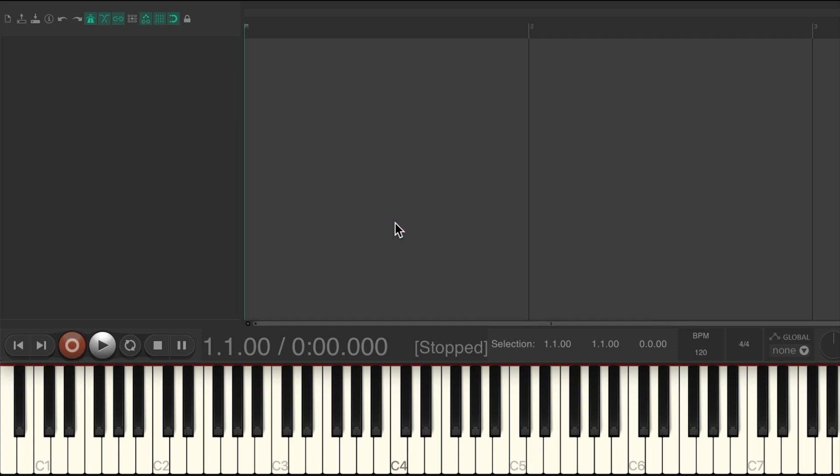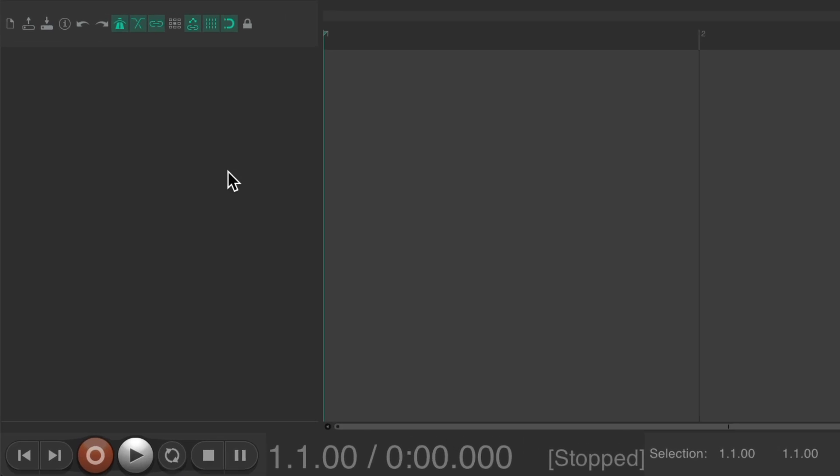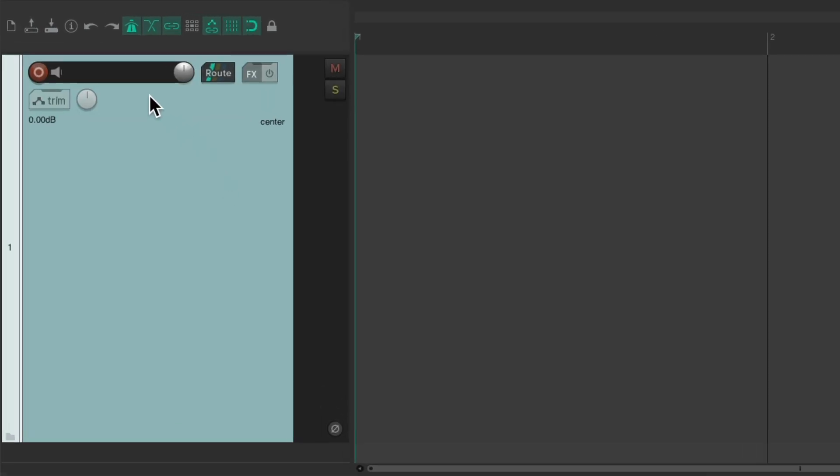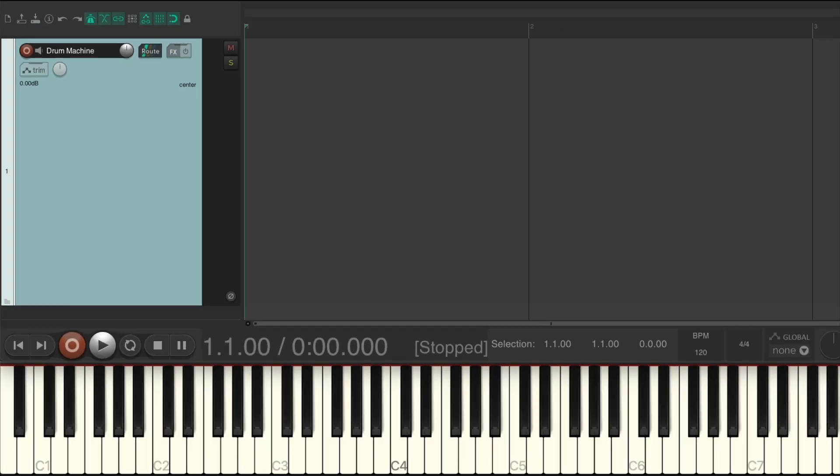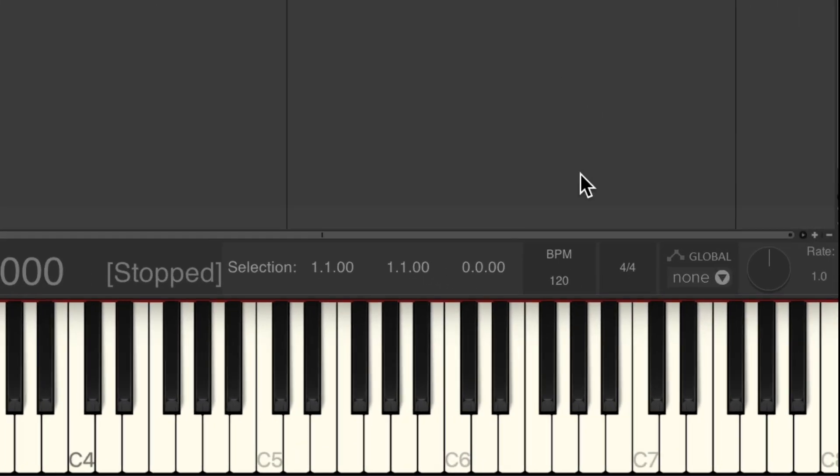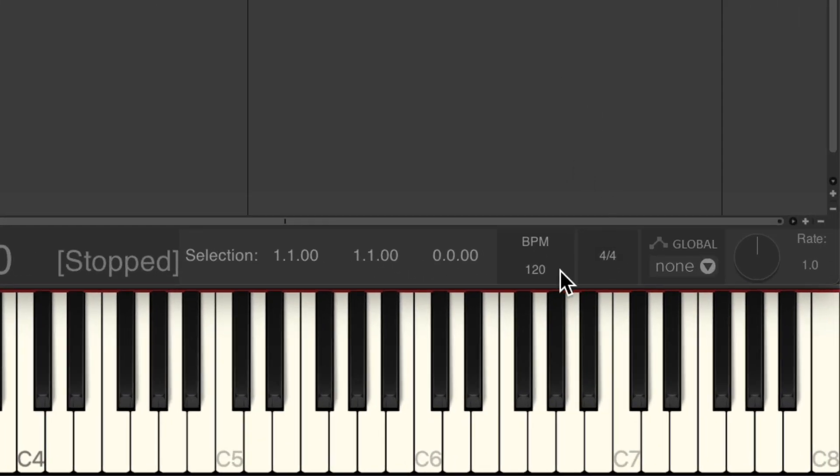So let's go through this. We'll start off by making a new track, let's name it Drum Machine. Then let's go down over here and change the tempo of our song. It defaults to 120 but I want to use 118.